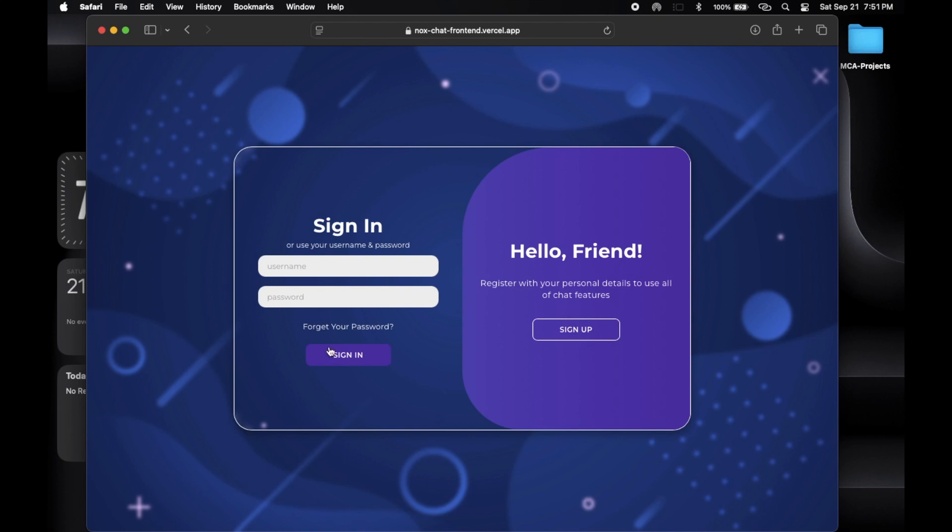Hey everyone, today I am super excited to share my latest project with you. It's a real-time chat application built with MERN stack. Let's dive right in.